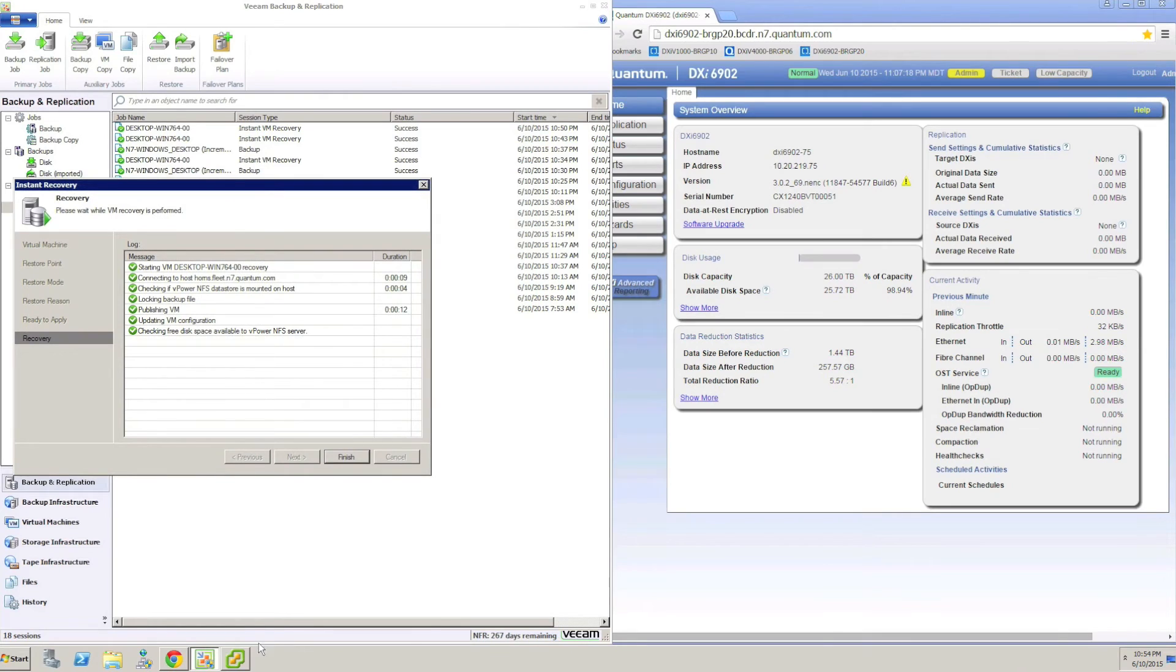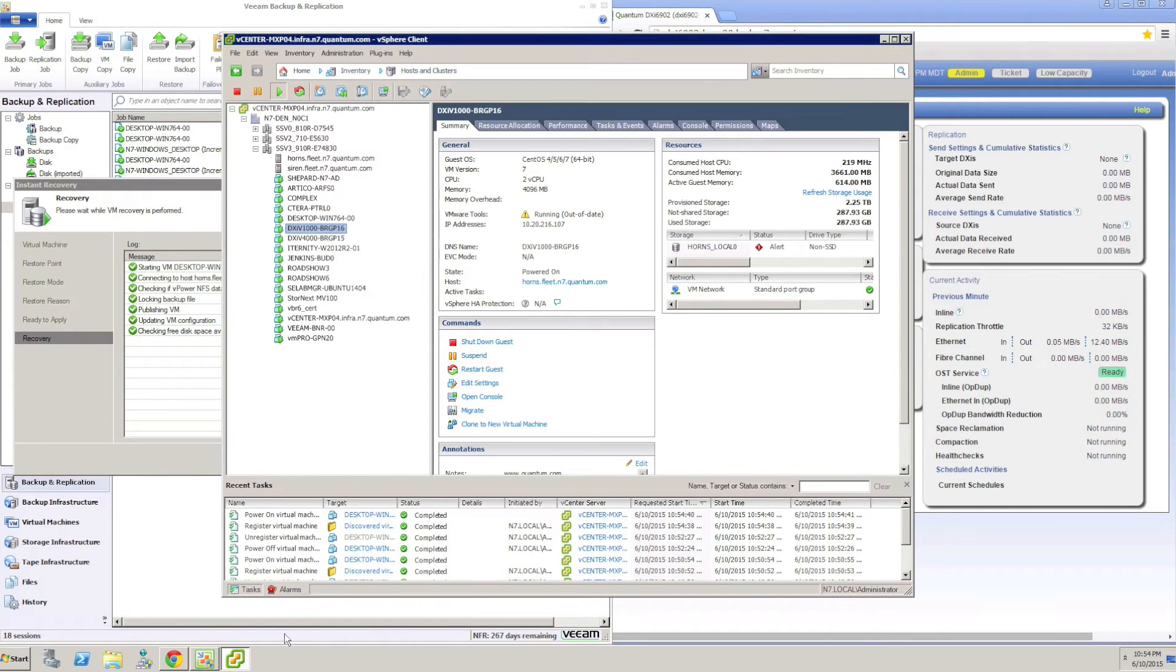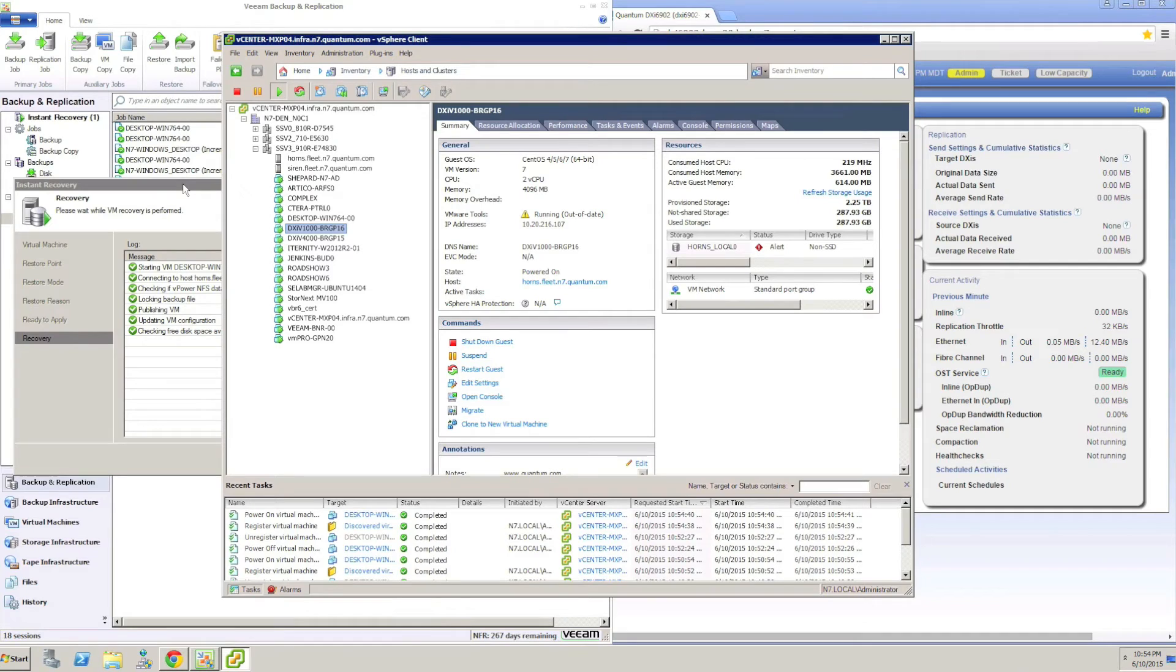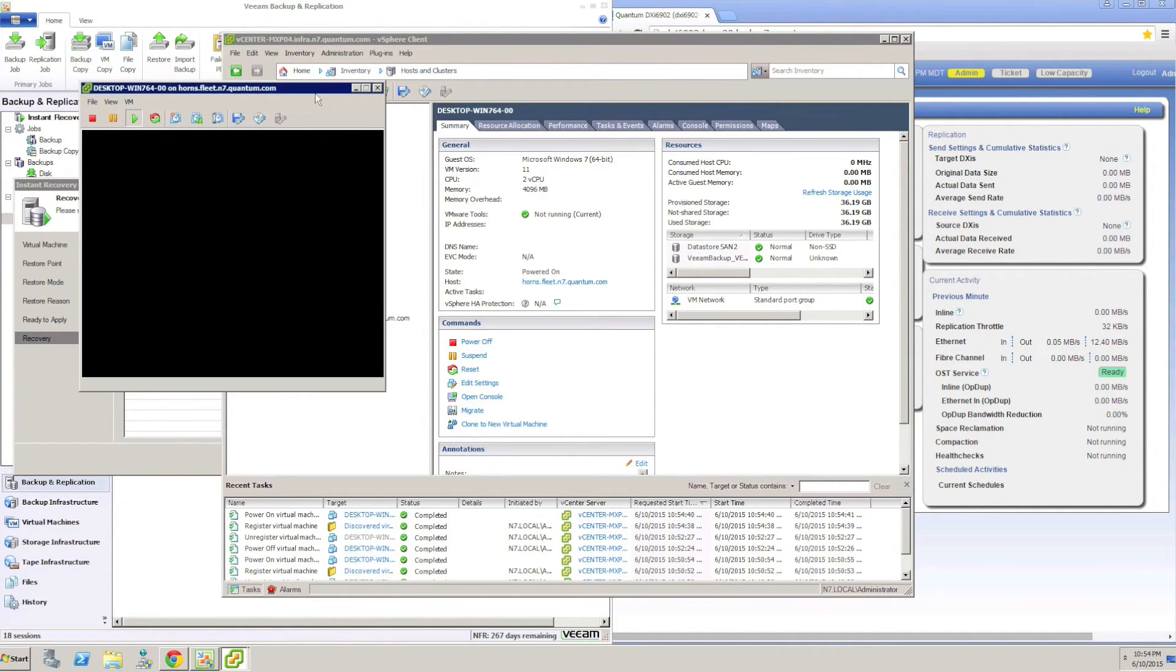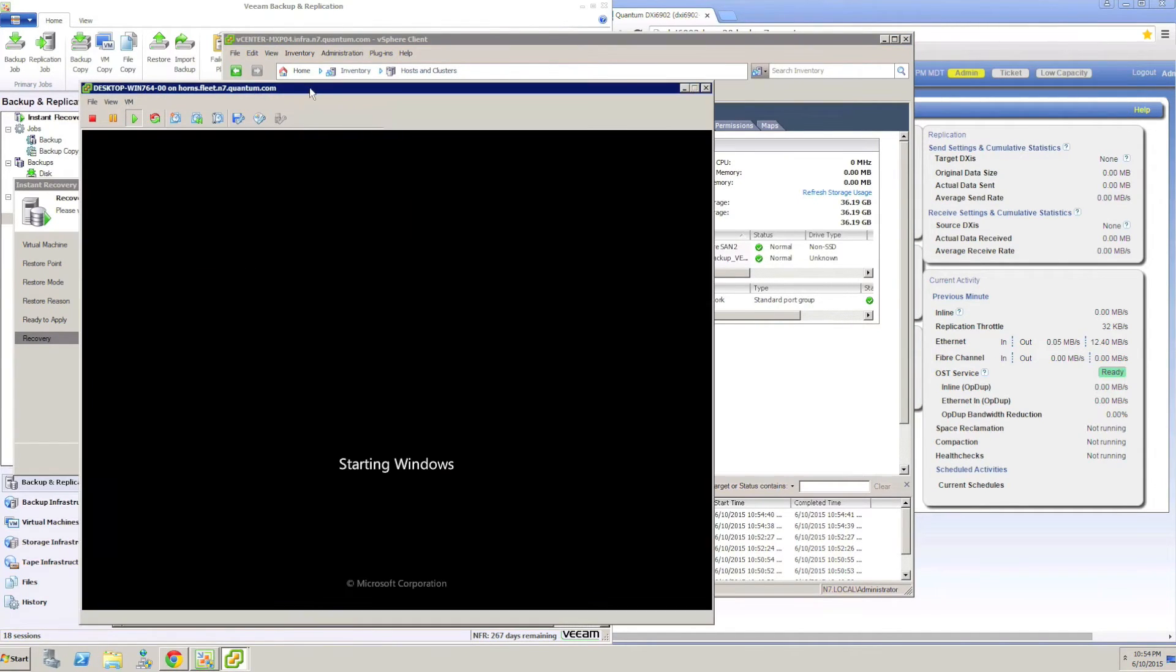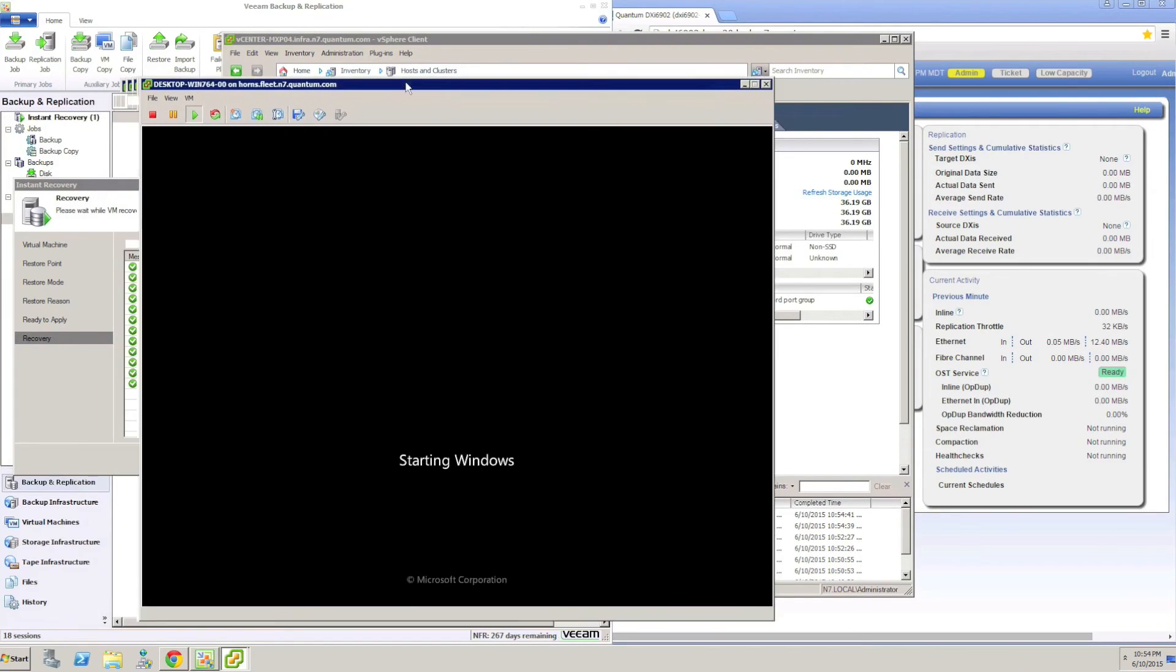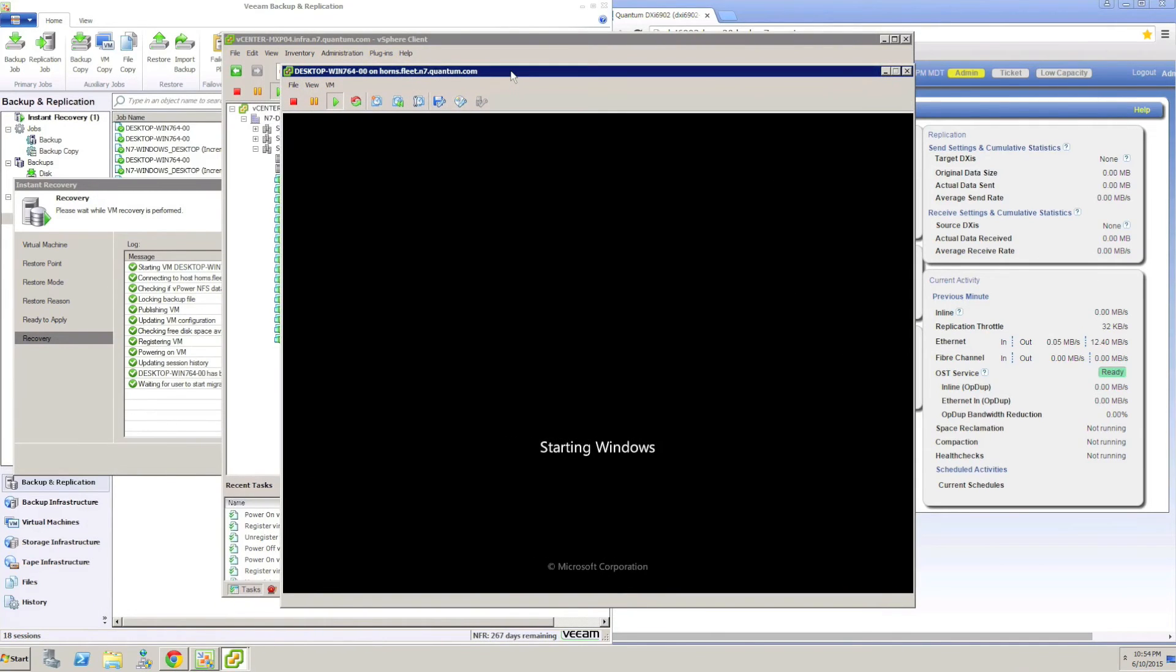We can watch the progress as Veeam begins the Instant VM Recovery operation. It will start the VPower NFS service and mount it to the target ESX host so that the Veeam host or proxy may then be used as a data store.